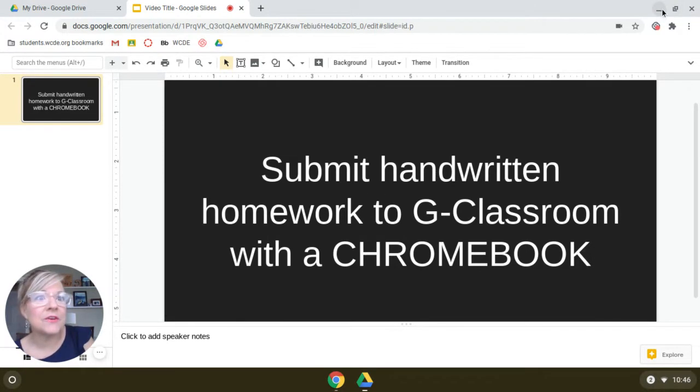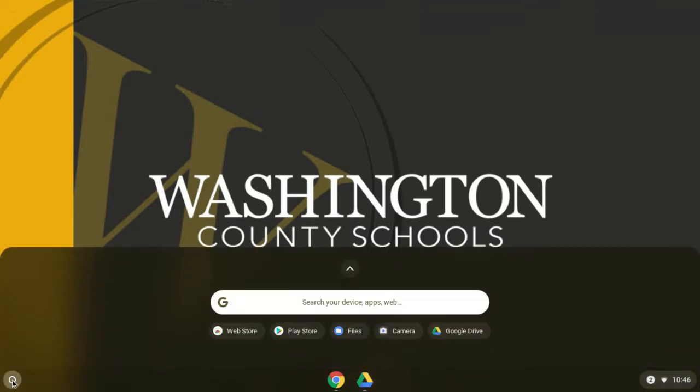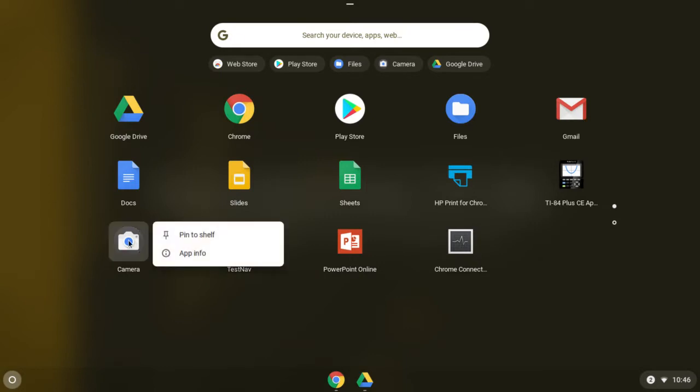The first thing you need to do is find a couple apps that we're going to use today. Go to your app launcher, which is in the lower left corner of your Chromebook. Hit the up arrow that pops up. This takes you to the different apps and I want you to look for and right click on camera. If you're not familiar, the way you right click on a Chromebook is you two finger tap the trackpad. So two finger tap on the camera app and then one finger tap on Pin to Shelf.